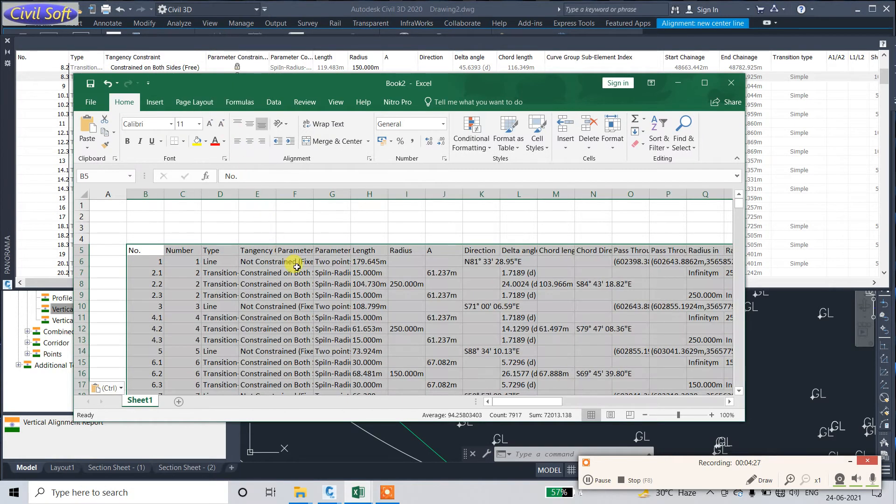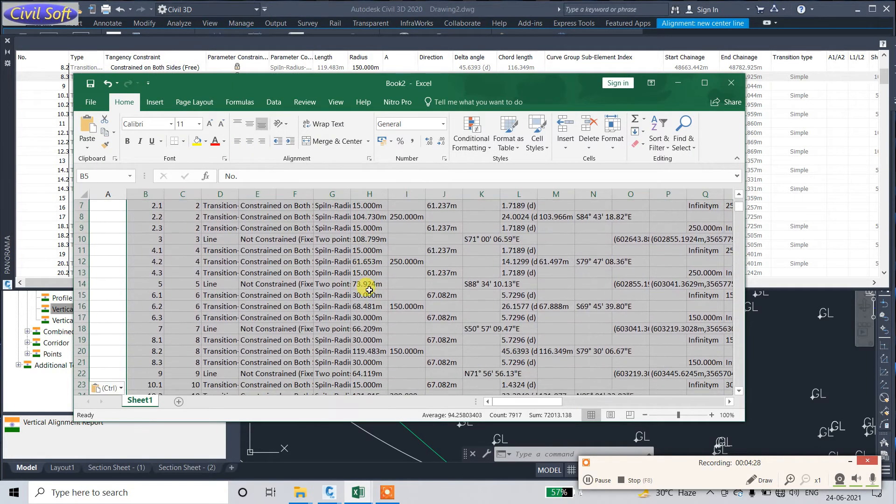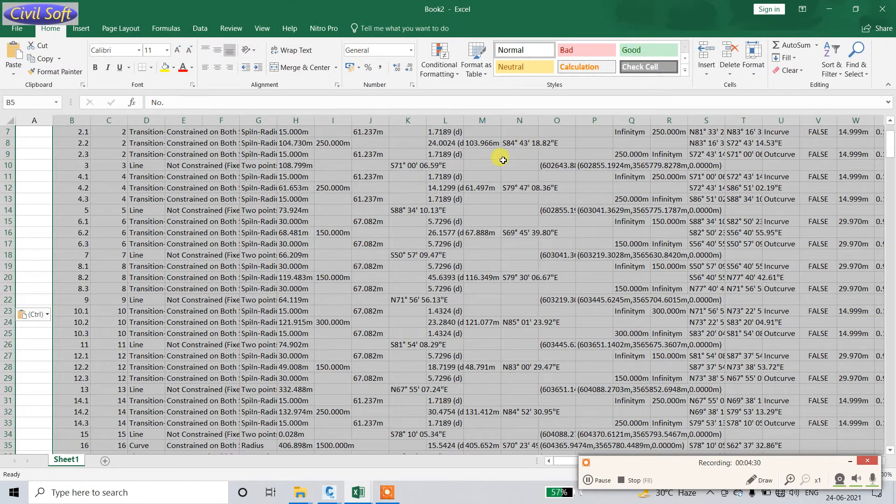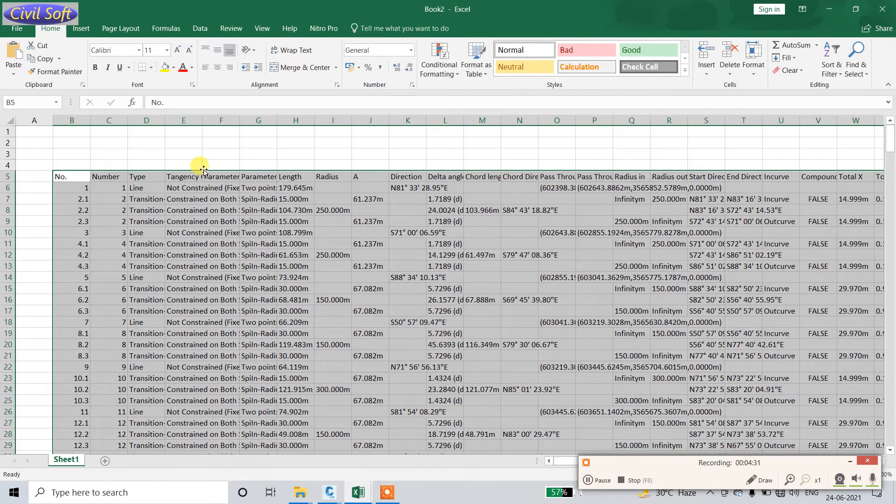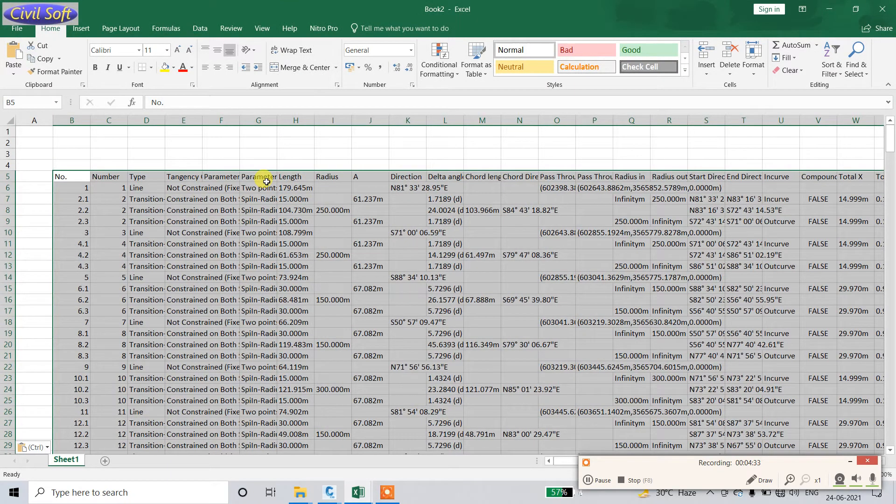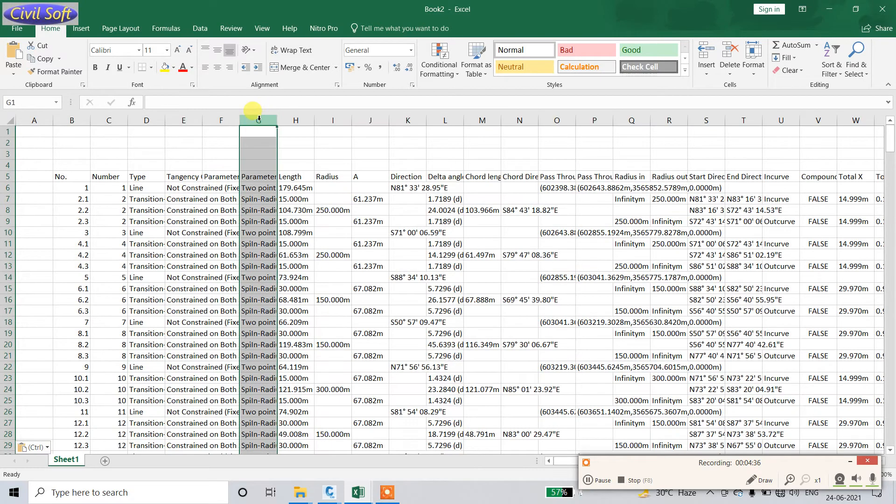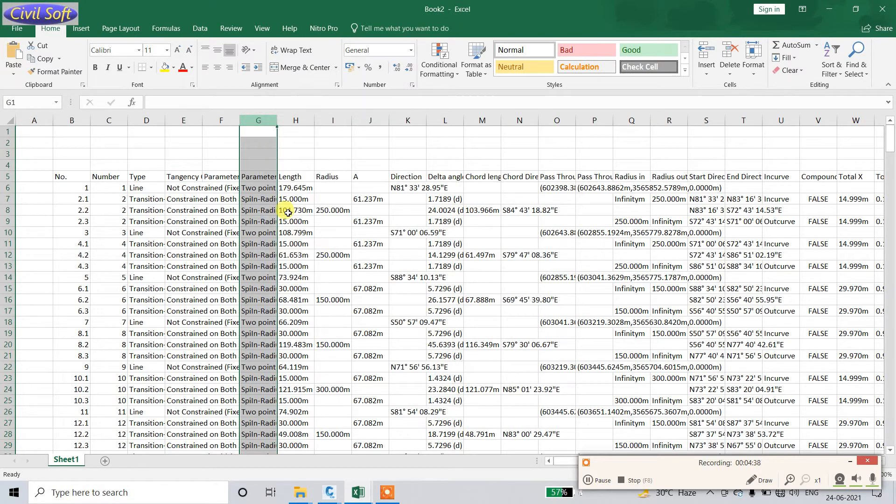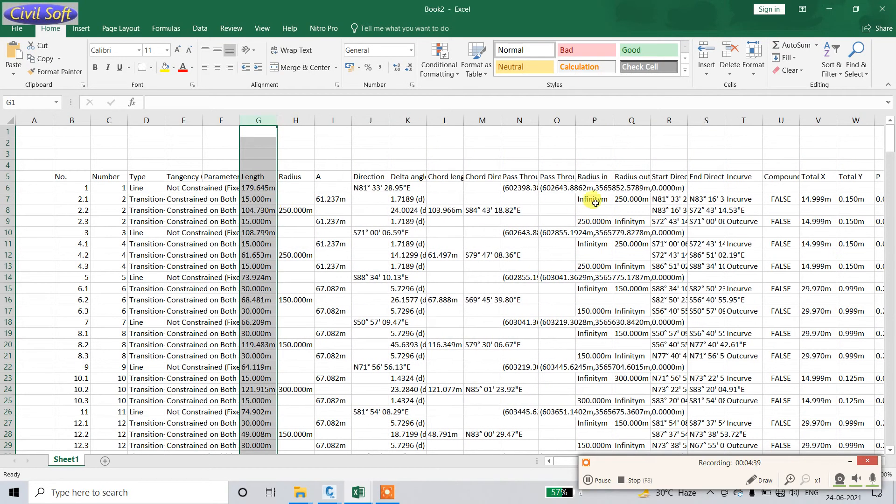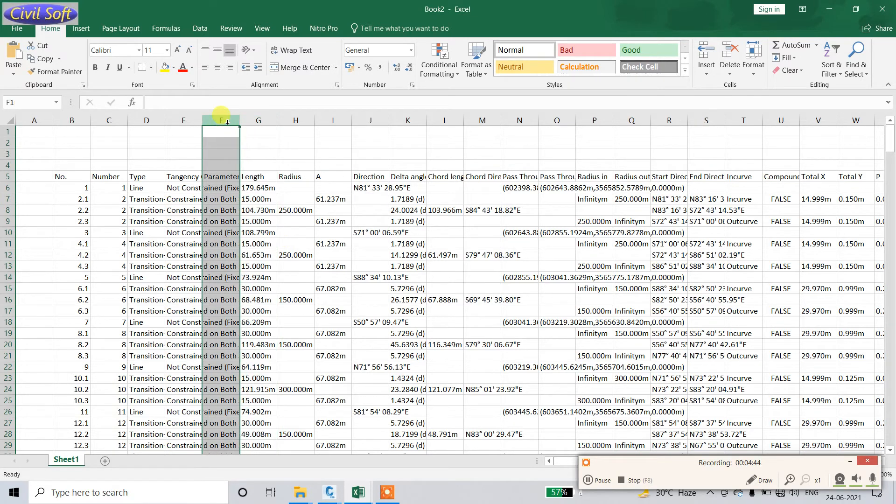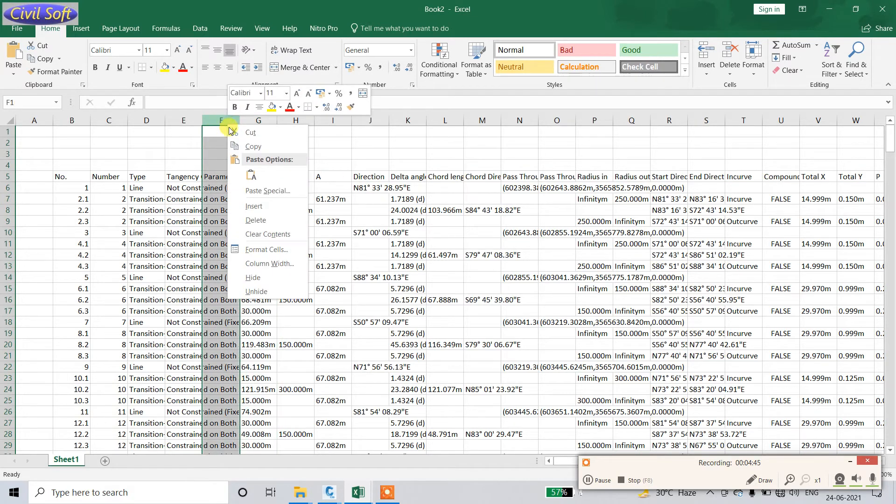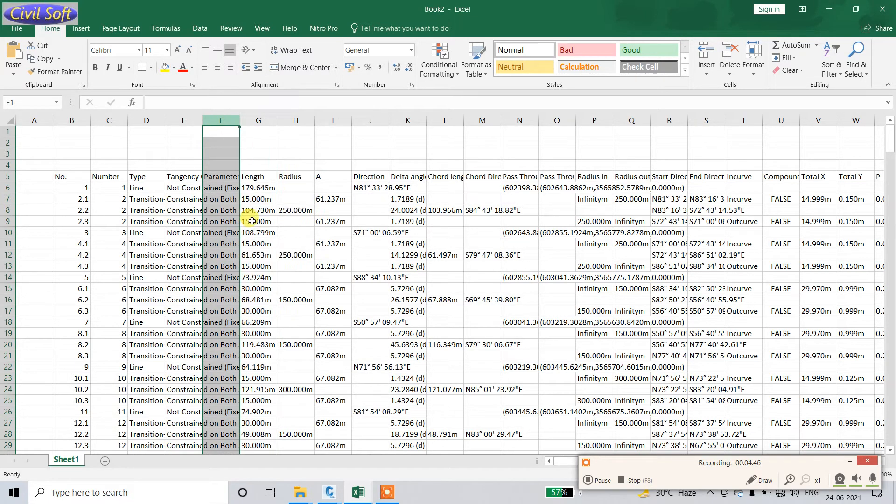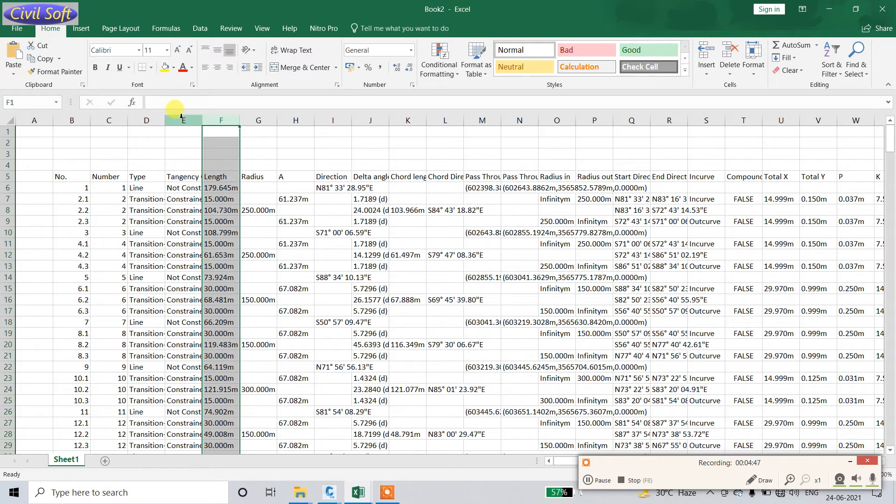Just paste here. After pasting, you can remove unwanted things like spin radius - it's not required. Whatever you need you can keep here and delete other things which are not required.